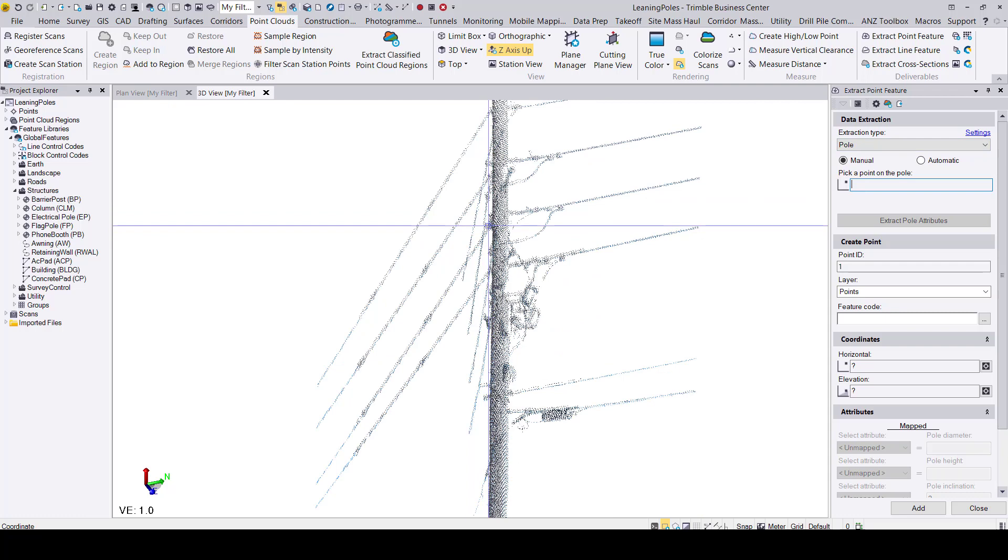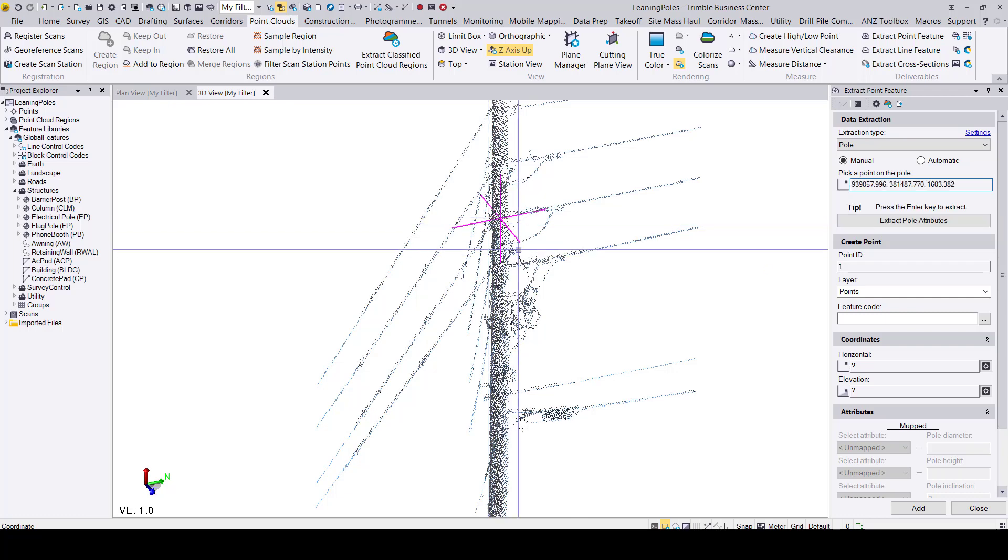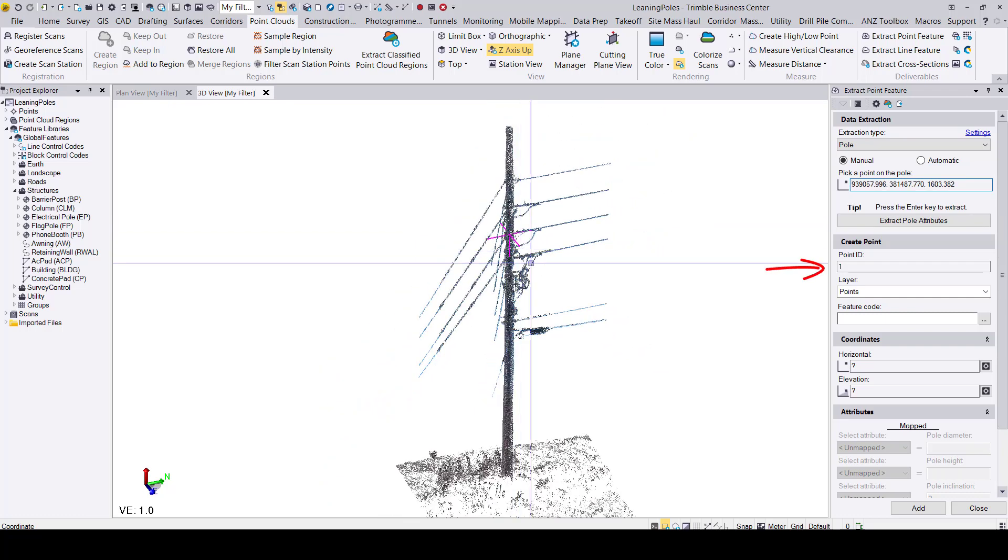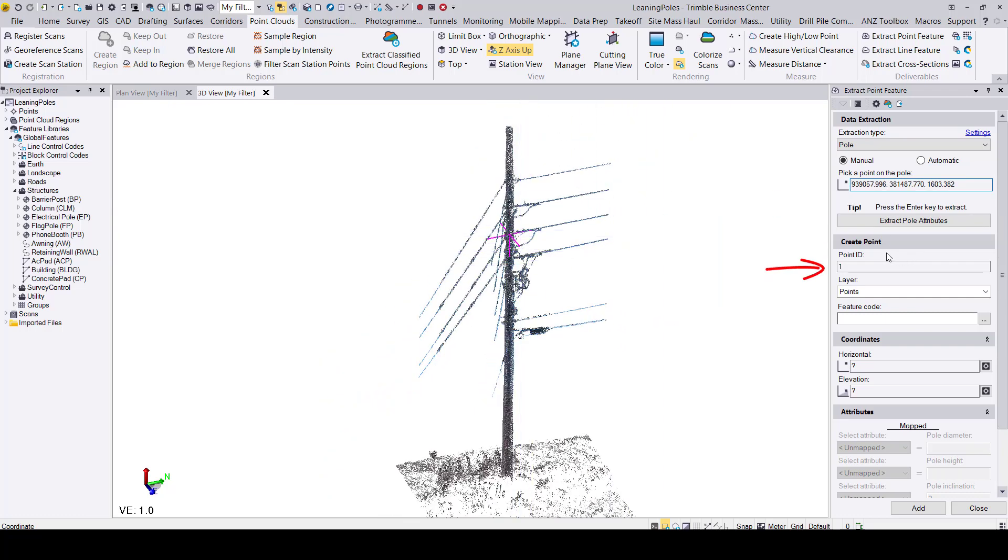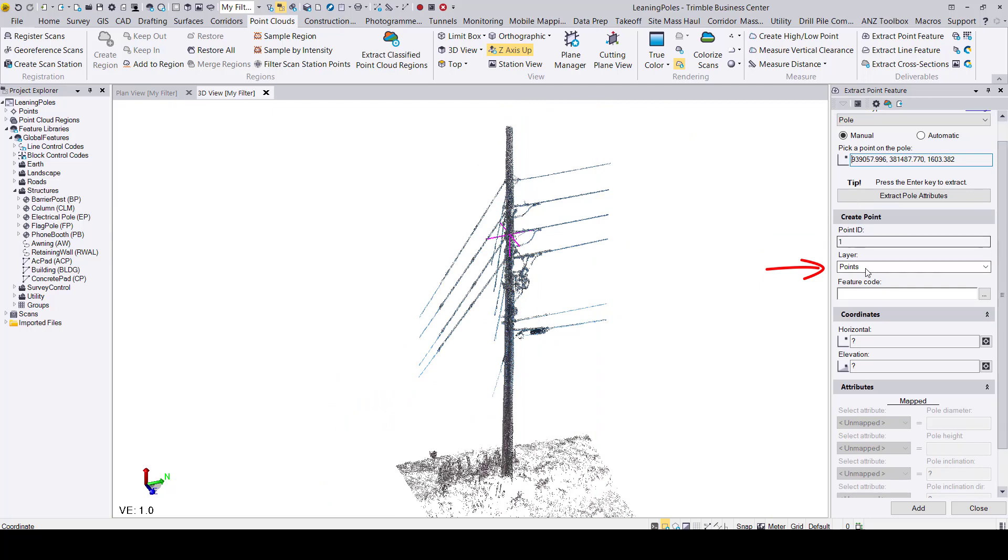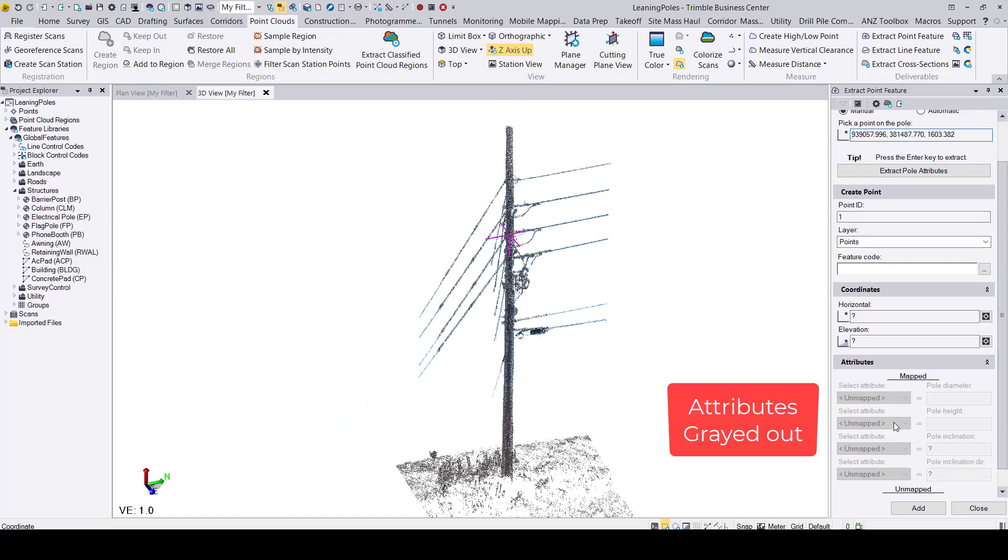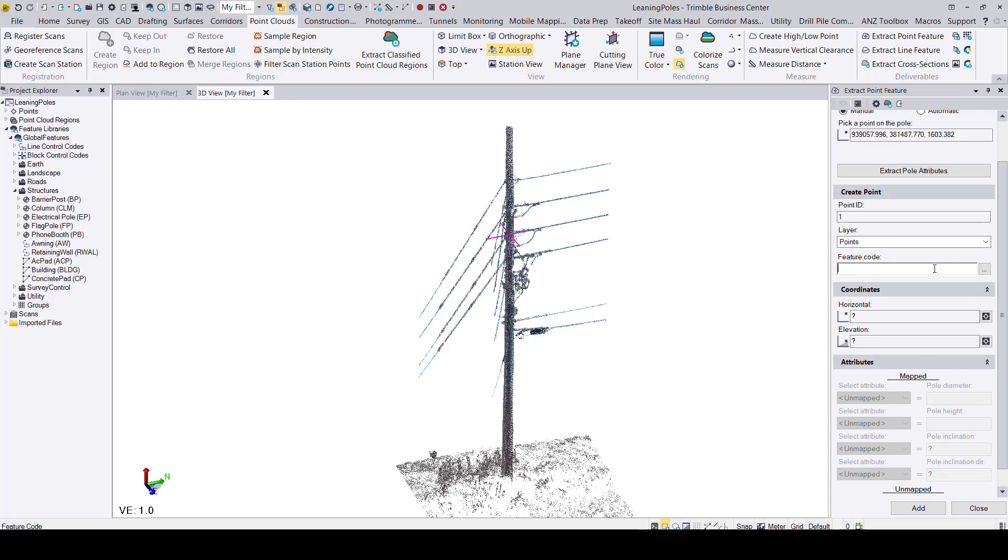Going down the command window we land on the point ID field. You can add a point ID. For this case I will leave it as one and the layer as points. Before this video I created a feature code for an electrical pole to which I gave the code EP.